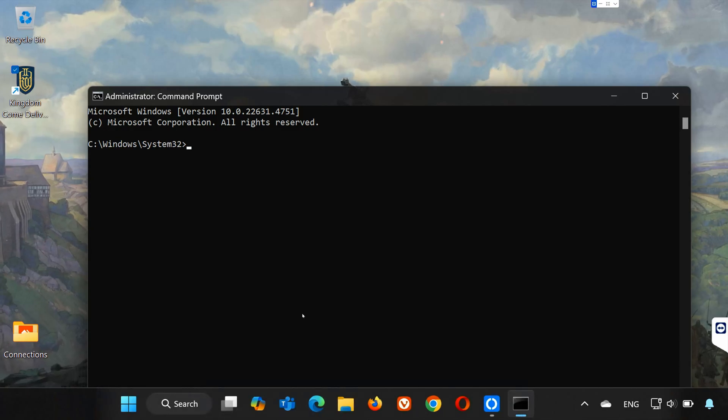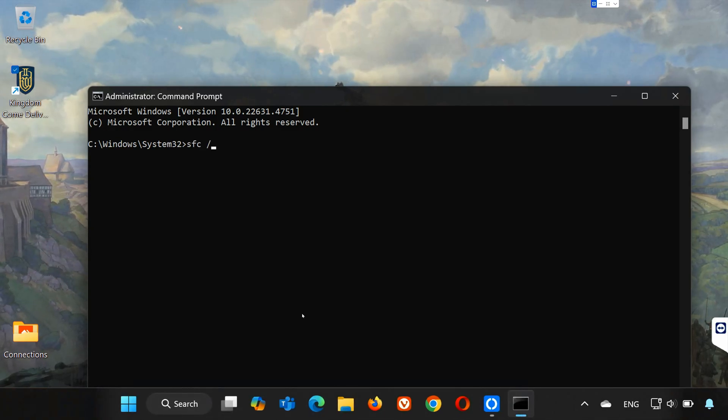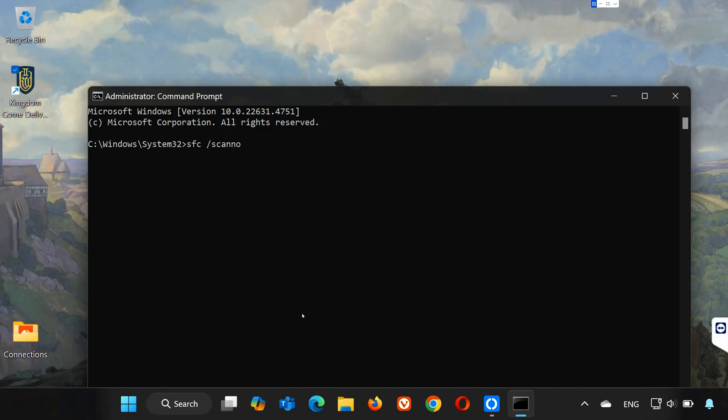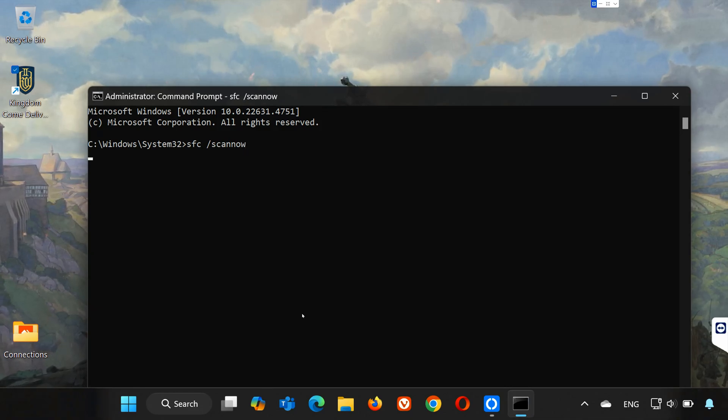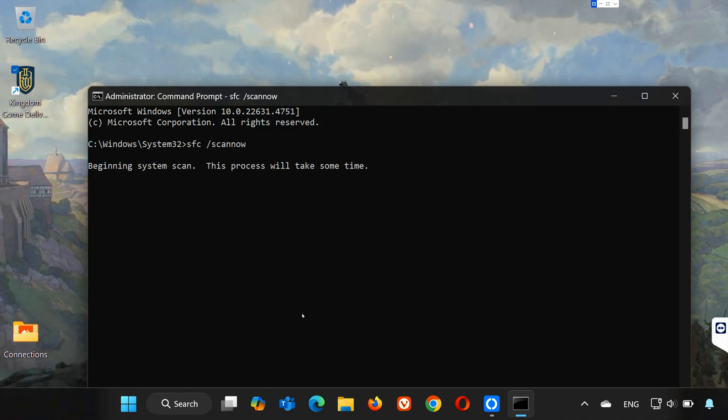Now type the following command: SFC slash Scan Now. Wait for the command to repair your PC.